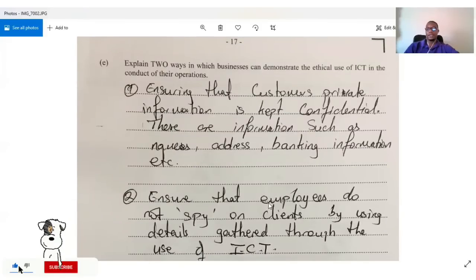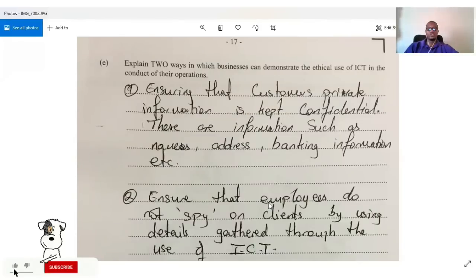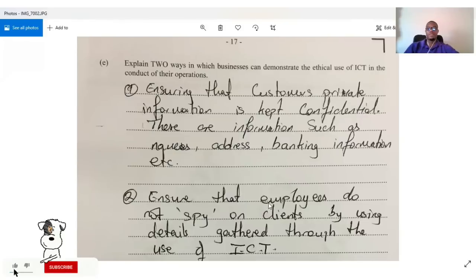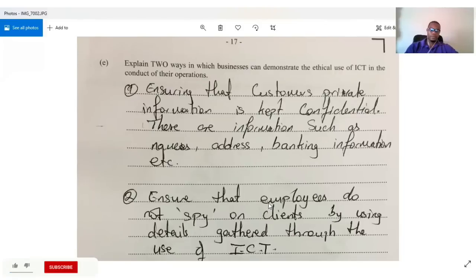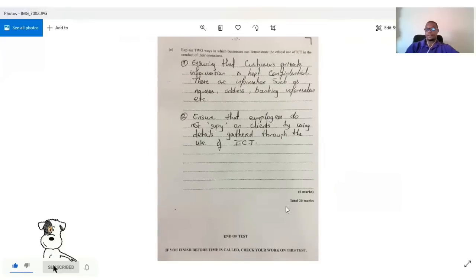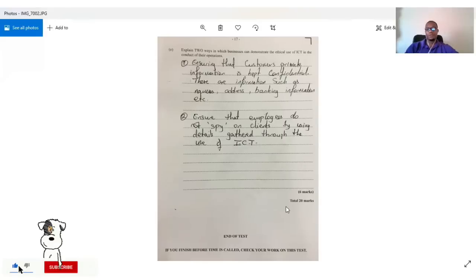The last part of question five asks us to explain two ways businesses can demonstrate the ethical use of ICT. One: ensure that customers' private information — names, addresses, banking details — is kept confidential and not accessible to unauthorized persons. Two: ensure that employees do not spy on clients using details gathered through ICT. That covers the 2019 paper, marked out of 100. I'll catch you in the next video — hopefully doing the 2017 paper soon.